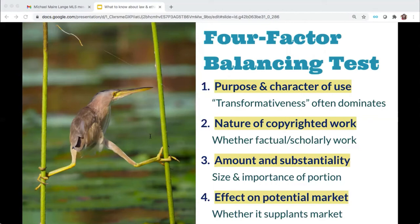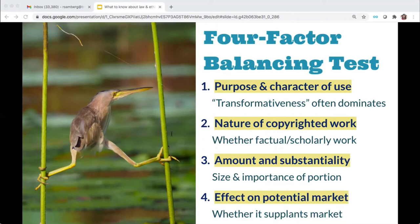Factor two looks at whether the copyrighted work is factual and scholarly or more creative and expressive — the more factual the content, the more fair it is to use it. Text mining scholarly articles might be considered more fair than text mining images, but this factor winds up being not very determinative for a court. Factor three looks at how much of the copyrighted work you're using — the less you use, the more fair your use is. With TDM, you're often downloading or reproducing the entire work, so technically this factor would weigh against fair use.